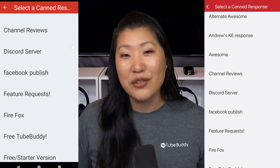How often has it happened where you need that thumbnail for a video and the video URL so you can make a tweet or publicize it somewhere else? Well in here you can actually save the video thumbnail to your phone — it'll go right to your camera roll, which is amazing. You can also copy the video description, copy the video title, and copy the video URL. So if you want to make a tweet, a Facebook post, or whatever else, you've got those options right here under promo materials.